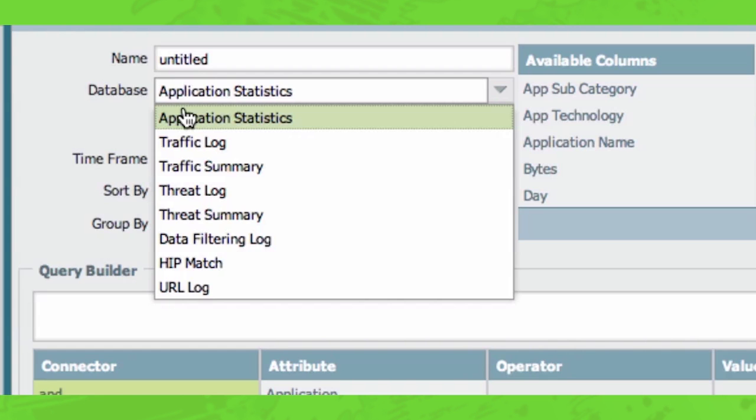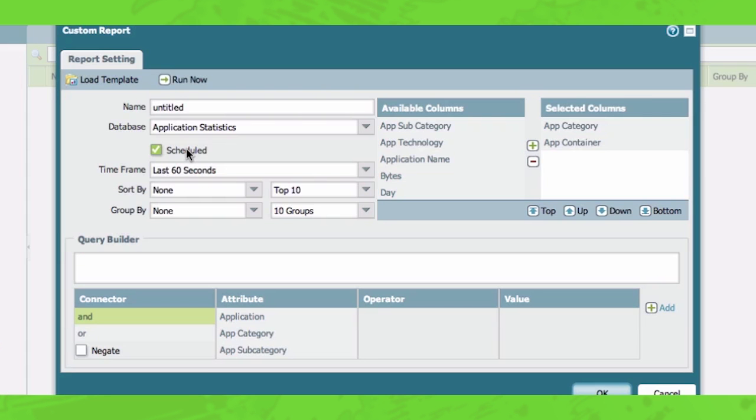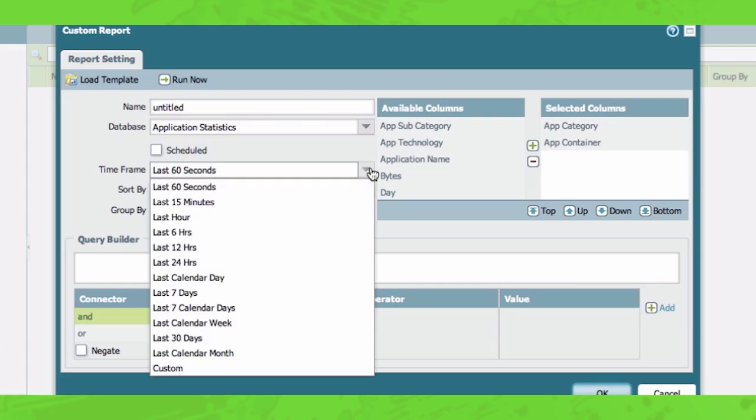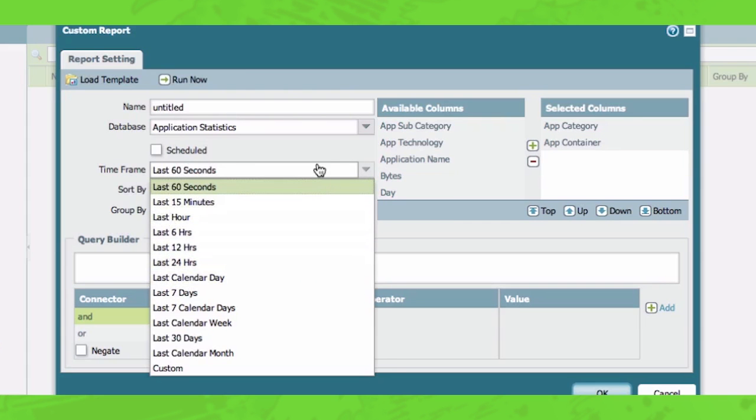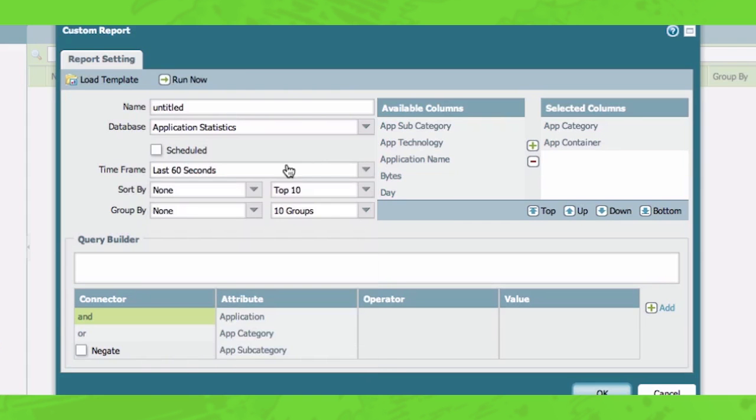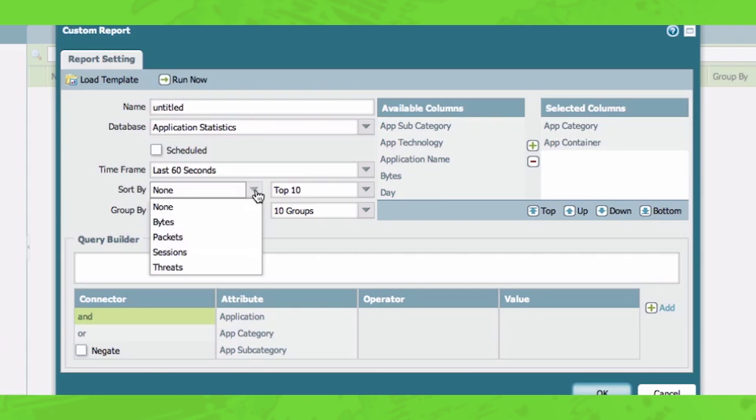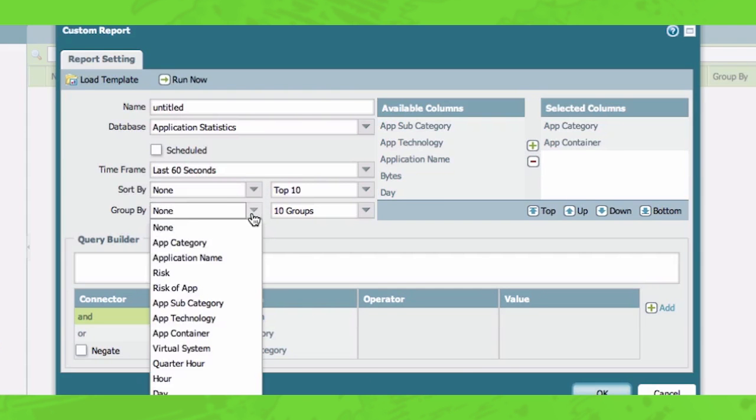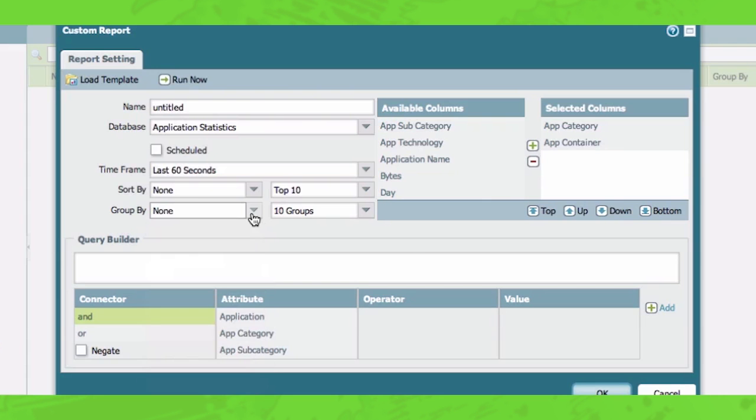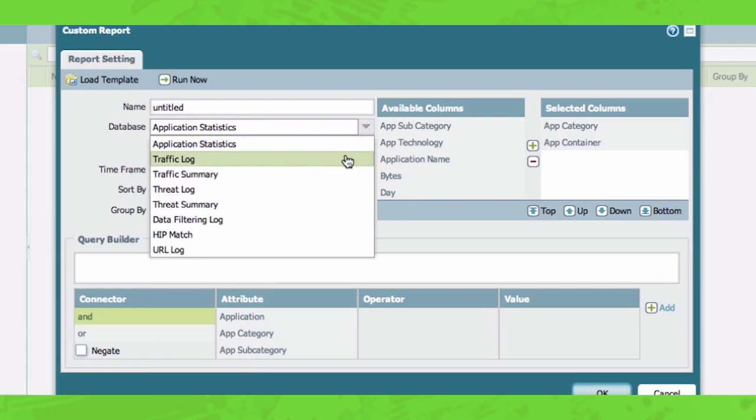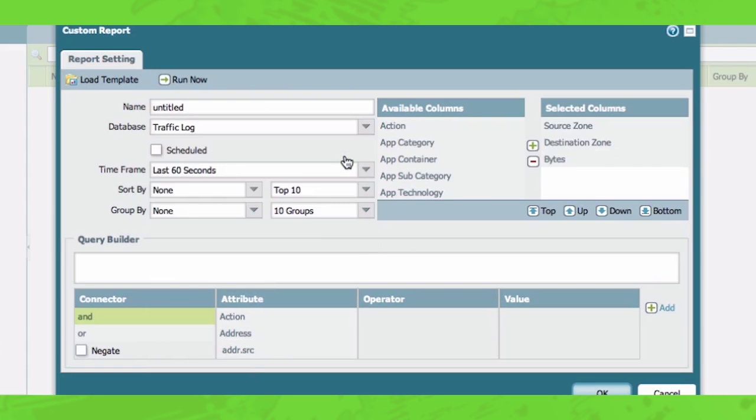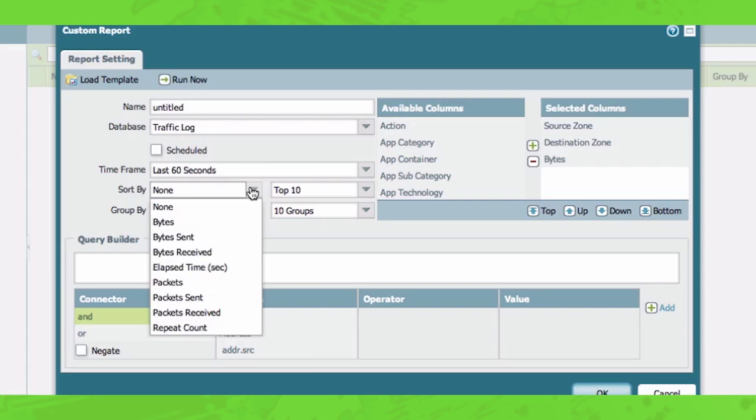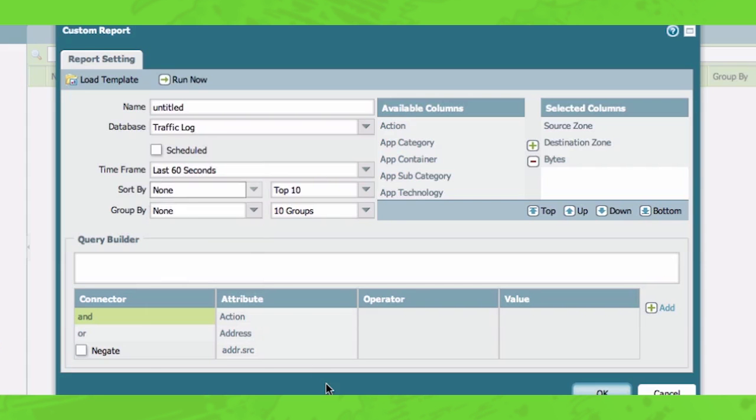All right. From here, what I'm going to do is walk you through the rest of the different options you have in the dialog for creating a custom report. So you can schedule reports. That's one of the options here. You can choose your time frame from anywhere from 60 seconds to a month, to a custom time period. You can choose how to sort the data or how to group the data in the actual report. And just a note here, if you choose a different database, you have different options in which you can sort and group by.